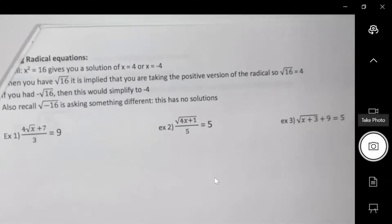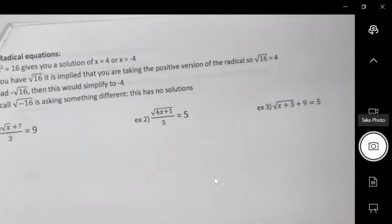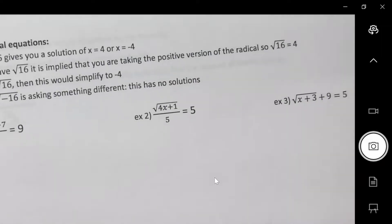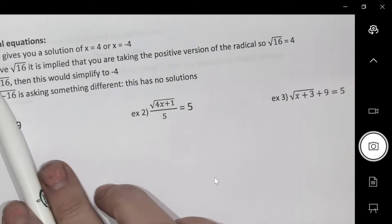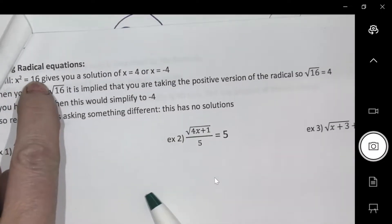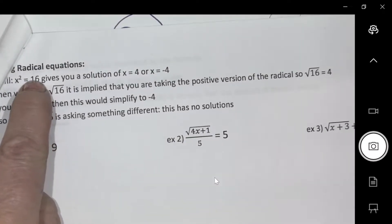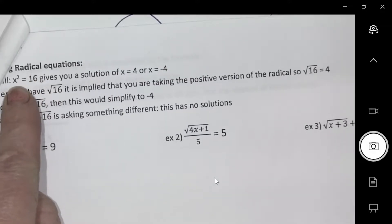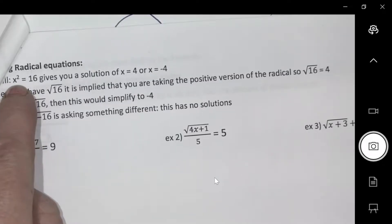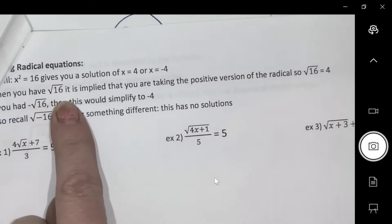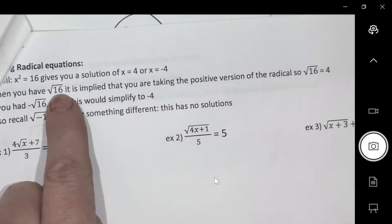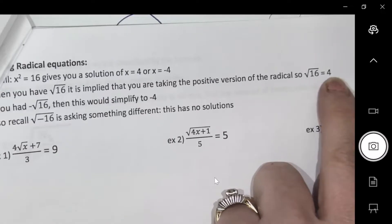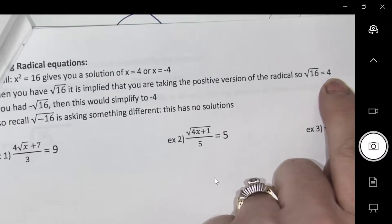Before doing these examples, I want to explain something I wrote at the top. We've learned that if x squared equals something, the solution could be x=4 or x=-4, both would work. However, this is not the same as when we have a statement that says: what is the square root of 16? If I say what's the square root of 16, that is just 4.